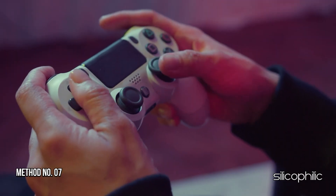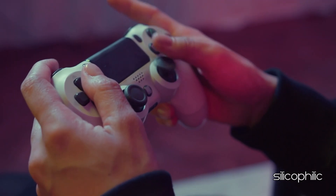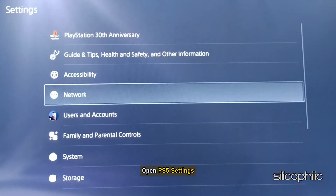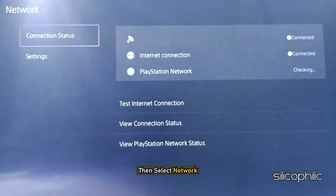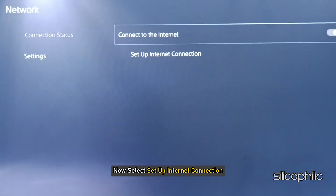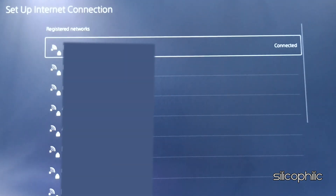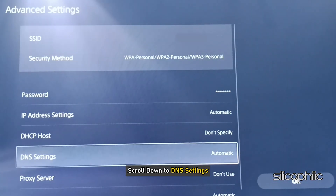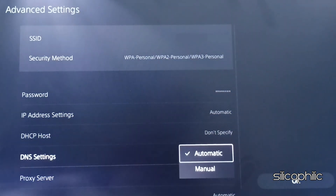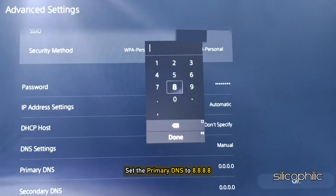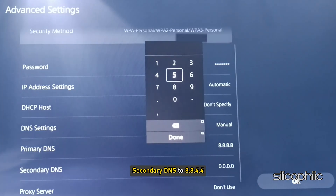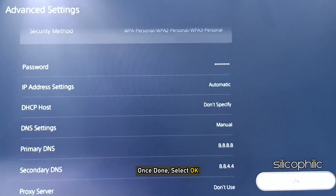Method 7: Change the DNS Settings. The next thing you can try is change the DNS settings and see if that helps. Open PS5 Settings, then select Network, then select Settings under Network. Now select Setup Internet Connection. Choose your Wi-Fi network, then go to Options and select Advanced Settings. Scroll down to DNS Settings, select it, and set it to Manual. Now set the primary DNS to 8.8.8.8 and secondary DNS to 8.8.4.4. Once done, select OK.